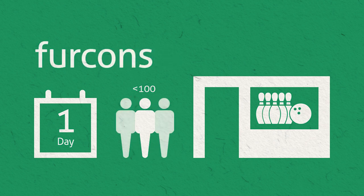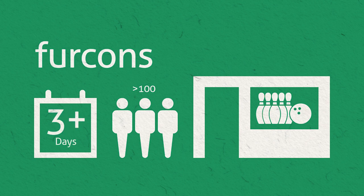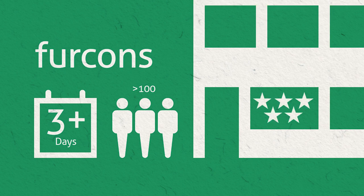Fur cons on the other hand tend to be larger, last multiple days, typically Friday morning through Sunday afternoon, and take place at larger venues with nearby accommodation such as a hotel.